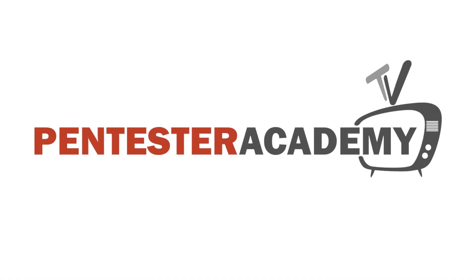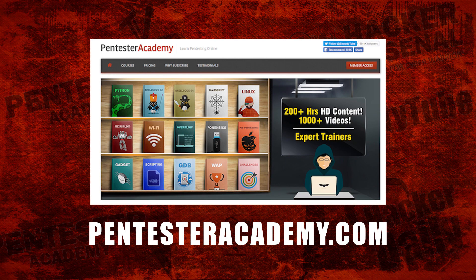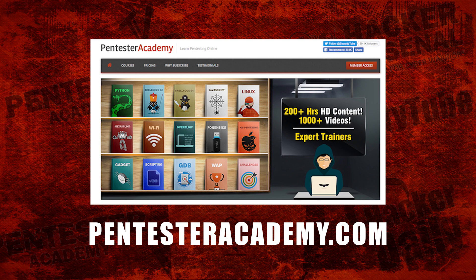This episode is brought to you by Pentester Academy, the leader in online cybersecurity education. Join over 10,000 professionals from 90 countries to learn security online.